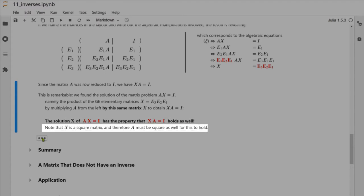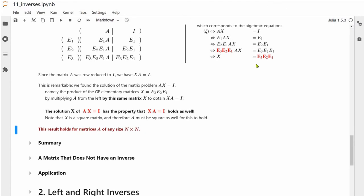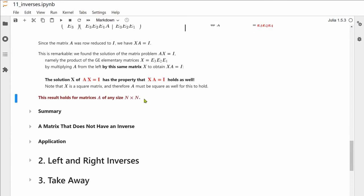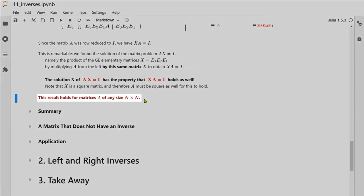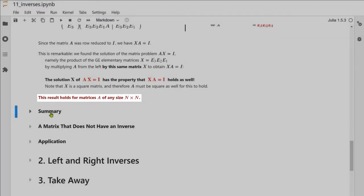For this to work, matrix A must be square; otherwise we couldn't multiply it over to the other side. This result holds for matrices of any square size — there is nothing in the three-by-three example that restricts it to that size alone.